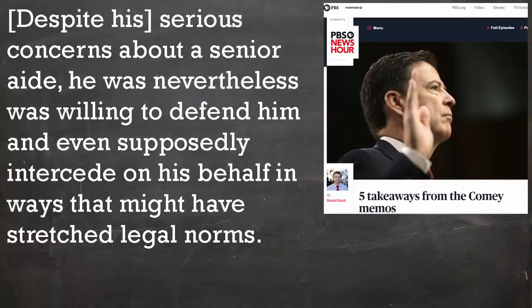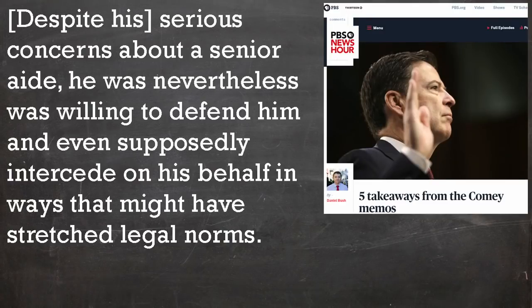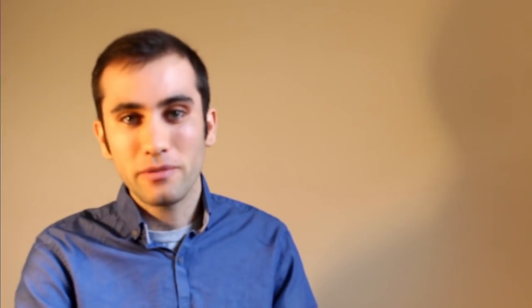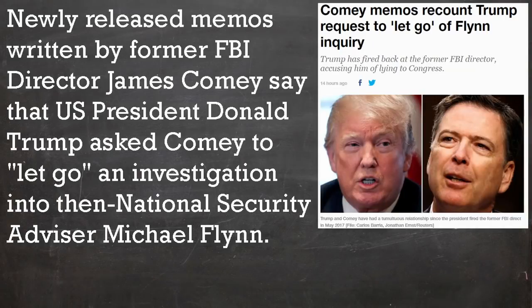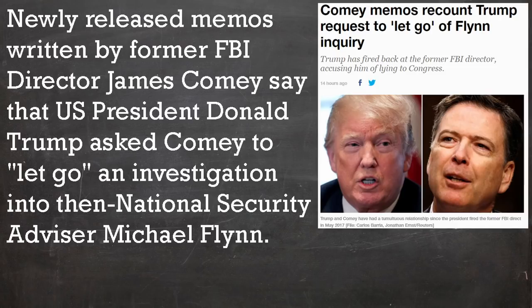The idea is that, despite his serious concerns about a major senior aide, he was nevertheless willing to defend him and even successfully intercede on his behalf in ways that might have stretched legal norms. And stretched legal norms he did, to the point where they might snap, instructing James Comey to let it go. Newly released memos written by FBI Director James Comey said that US President Trump asked him to let it go, an intervention into the then National Security Advisor Michael Flynn.